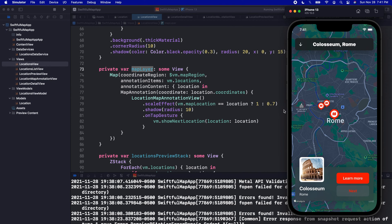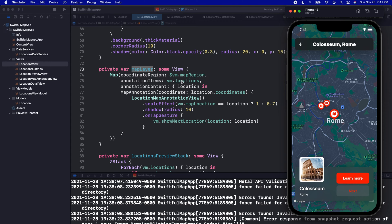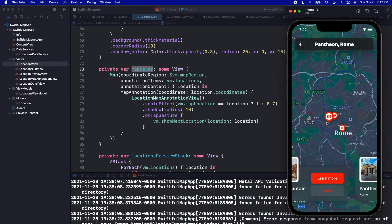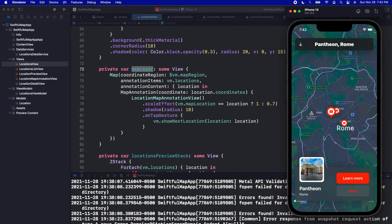This map is pretty complex because we have this coordinate region which we are binding to a map region. So if we change the region in our view model, the map automatically updates — we can see that when we click from item to item. We also have custom annotation items on the map, and for each of those items we added a custom location map annotation view, which gives us this really cool red map indicator. We also added a tap gesture so you can tap on other pins and it will navigate straight to them.